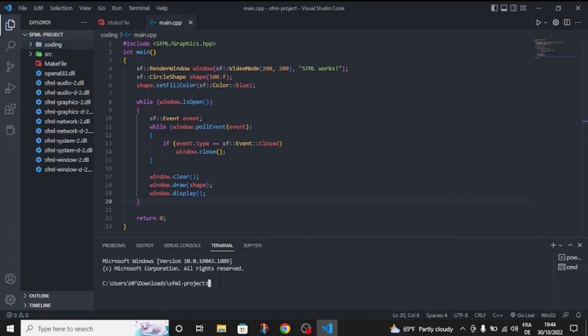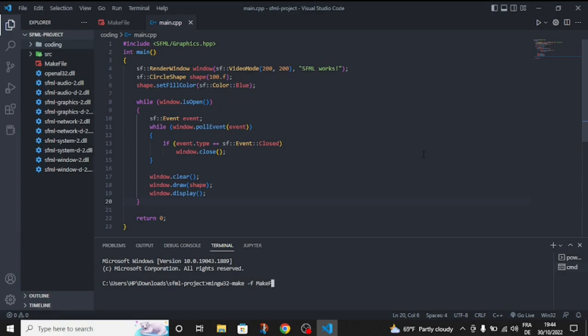We're going to write mingw32-make and F, then makefile, the name of the makefile.